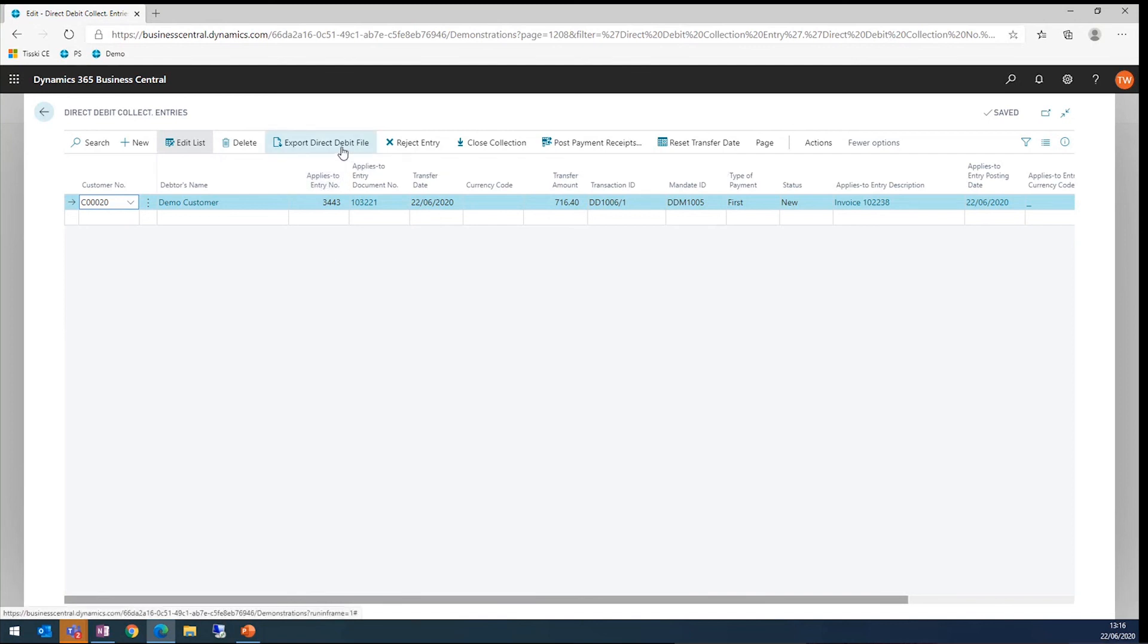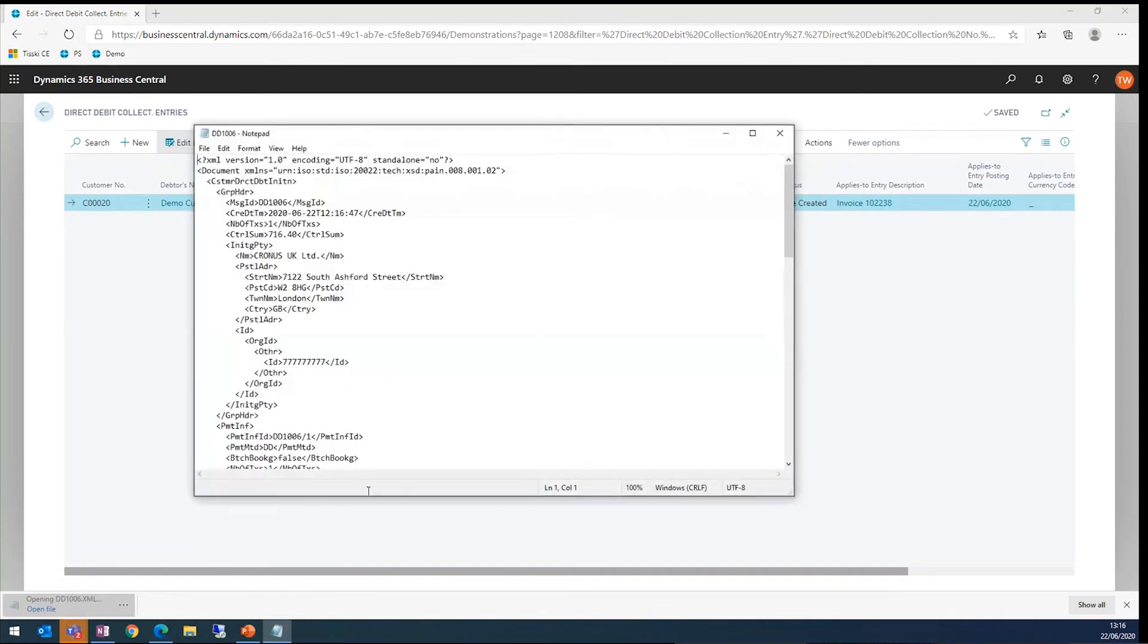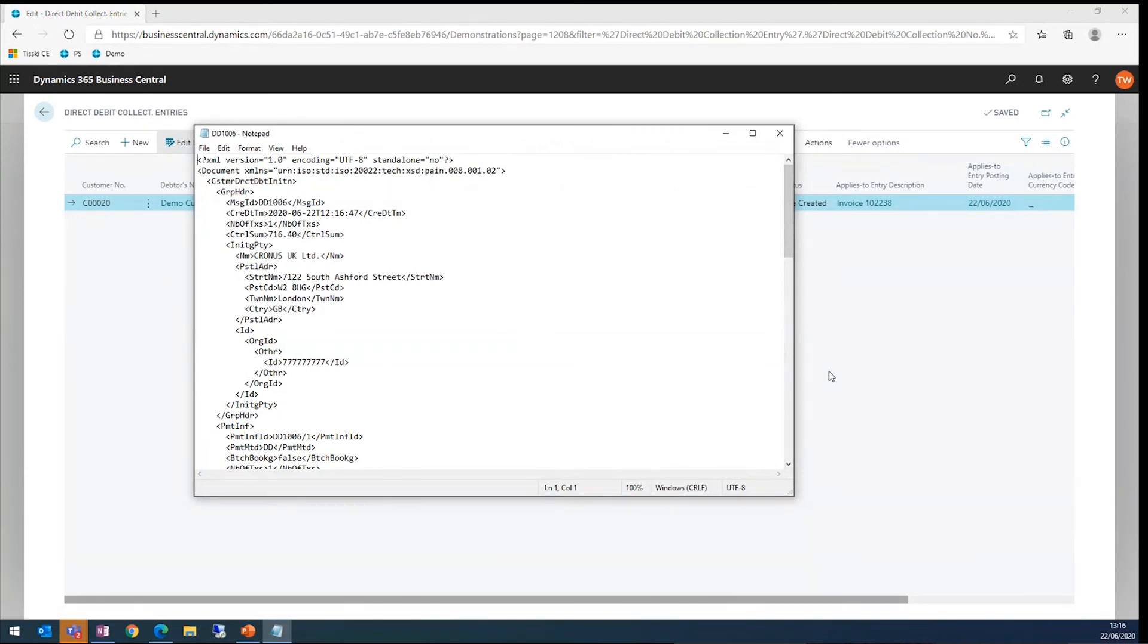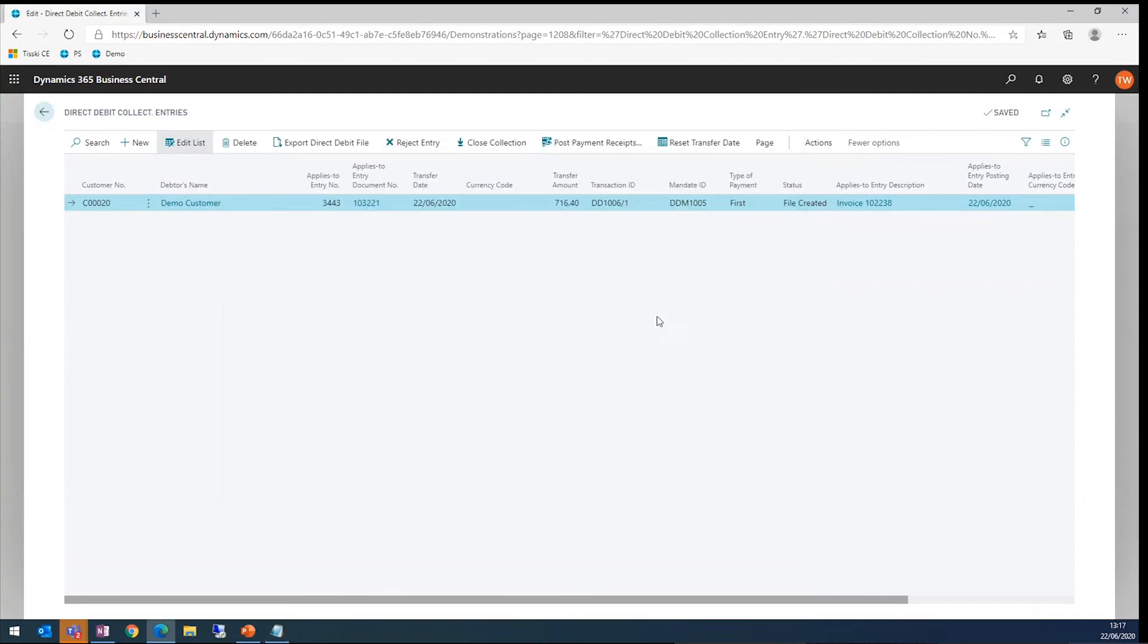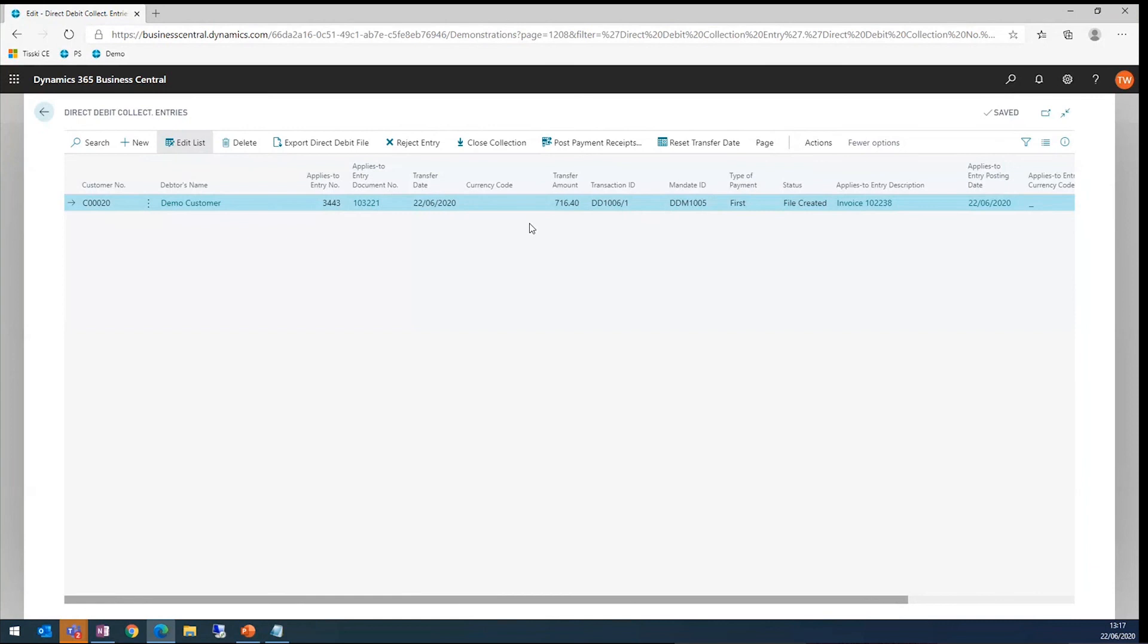I then have the option to export the direct debit file. I'll go ahead and do that. As you can see, it's just opened up there. That's an example of the XML file. This is the standard out of the box XML file. If you have a separate requirement for the bank, you can set these up via the data exchange definitions. Once the file's created, we can then actually, as you can see, there's an option here at the top to post payment receipts. What that'll do is it'll create a payment journal and apply the direct debit to the invoice.